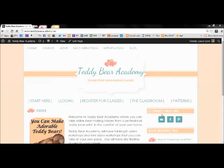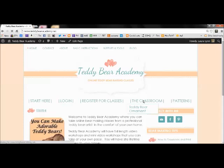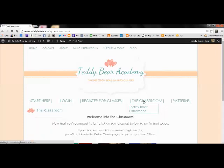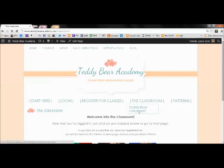Now here I've already logged in, but when you do log in you'll be taken to the classroom page. And now you'll want to actually choose the class for which you've registered for, in this case it's the teddy bear ornament.